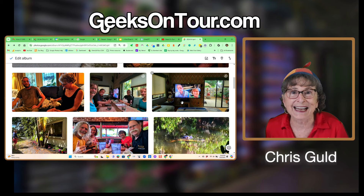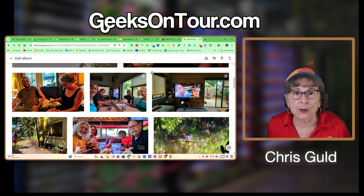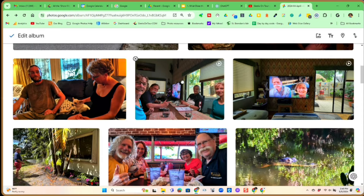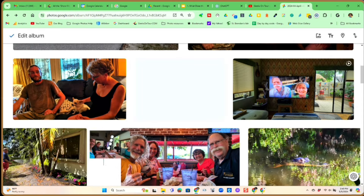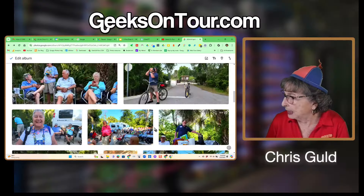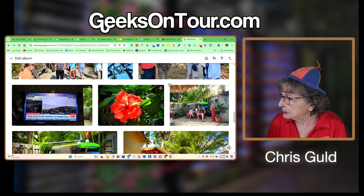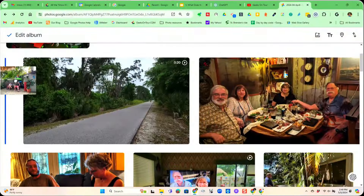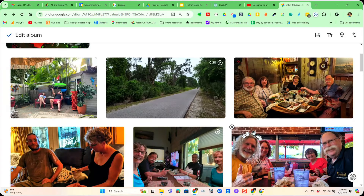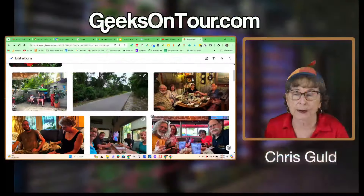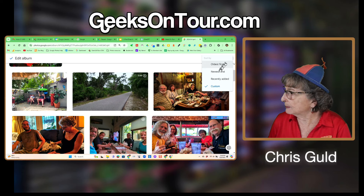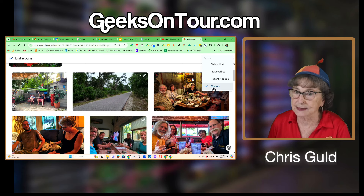While you are in edit mode on your album, you can also just drag and drop. I drag this photo down here, and I can drag this one all the way up to the top. That's called a custom order. If I click the sort, you will now see Custom Order.